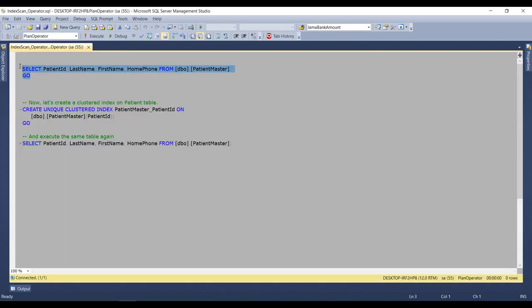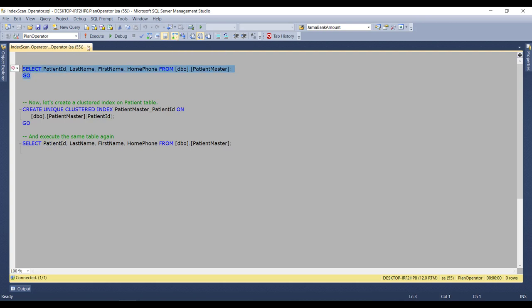Now, before executing this query, let me enable the execution plan. And now, let's execute this query.